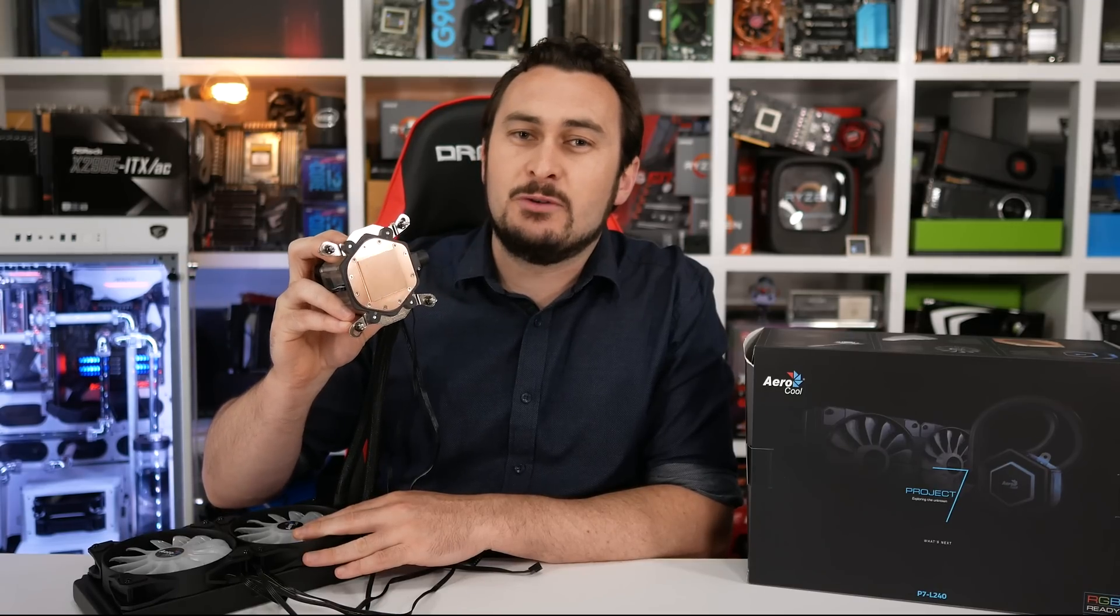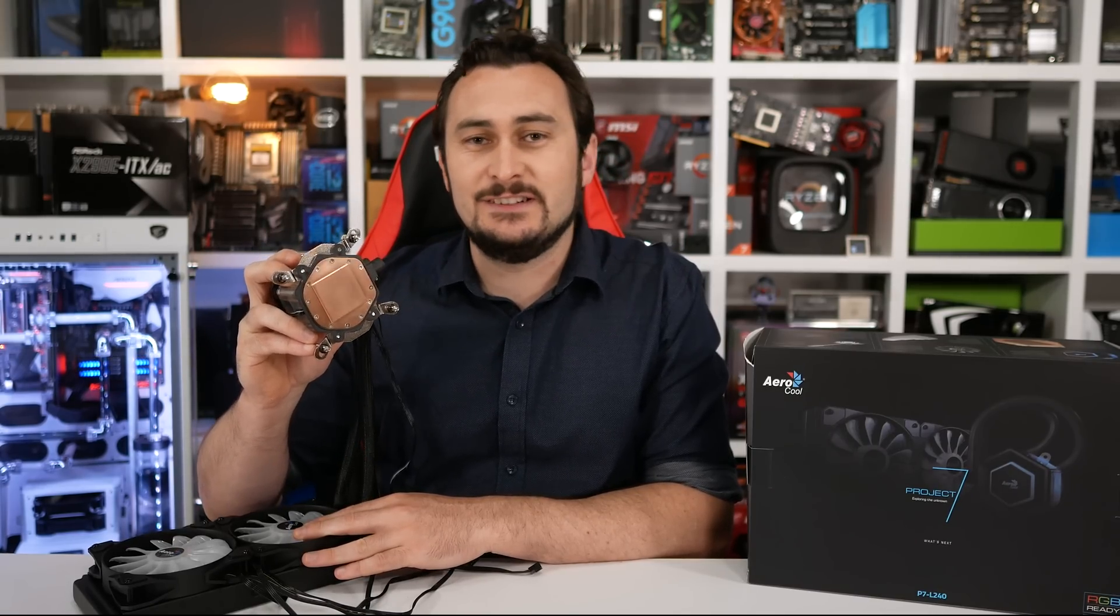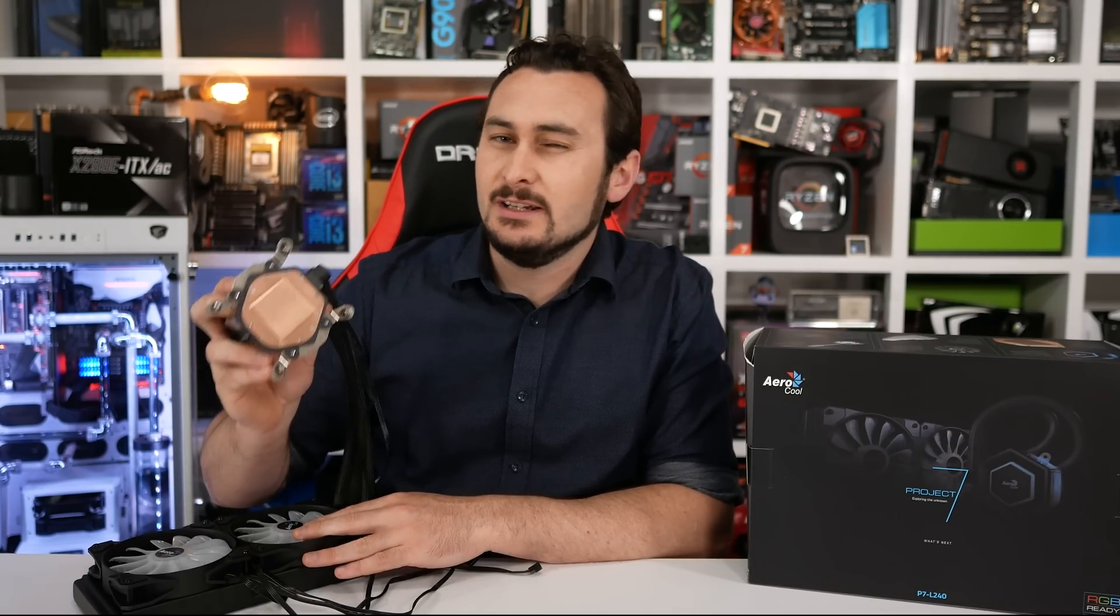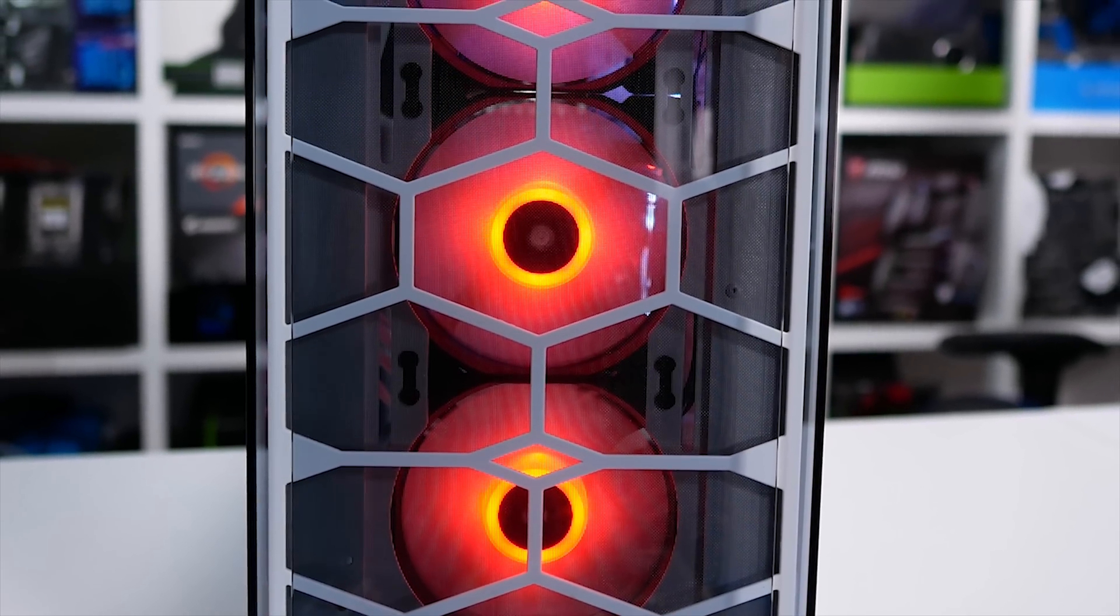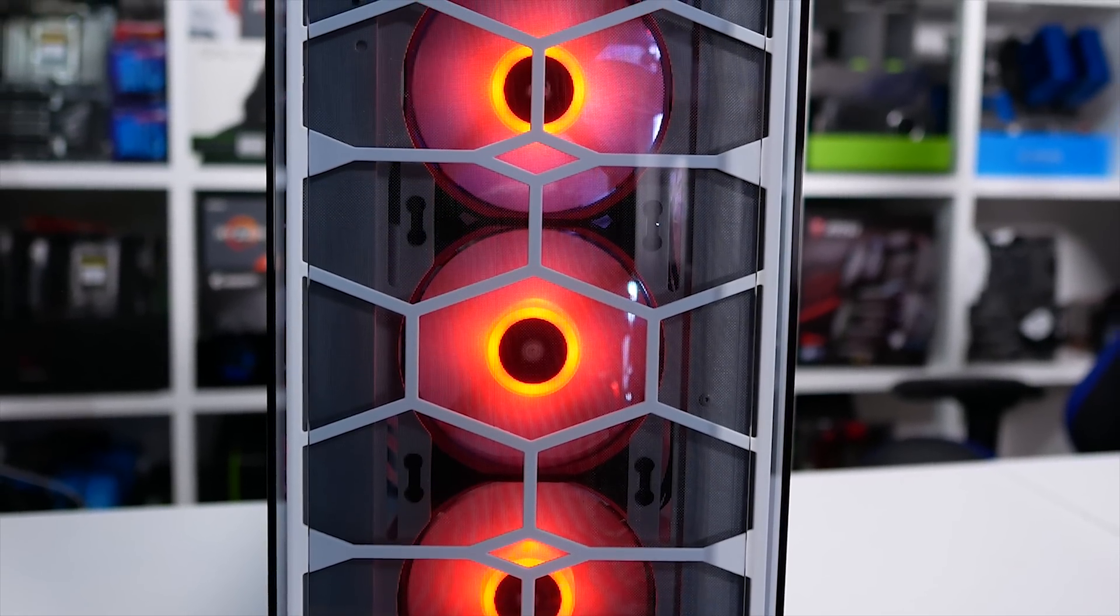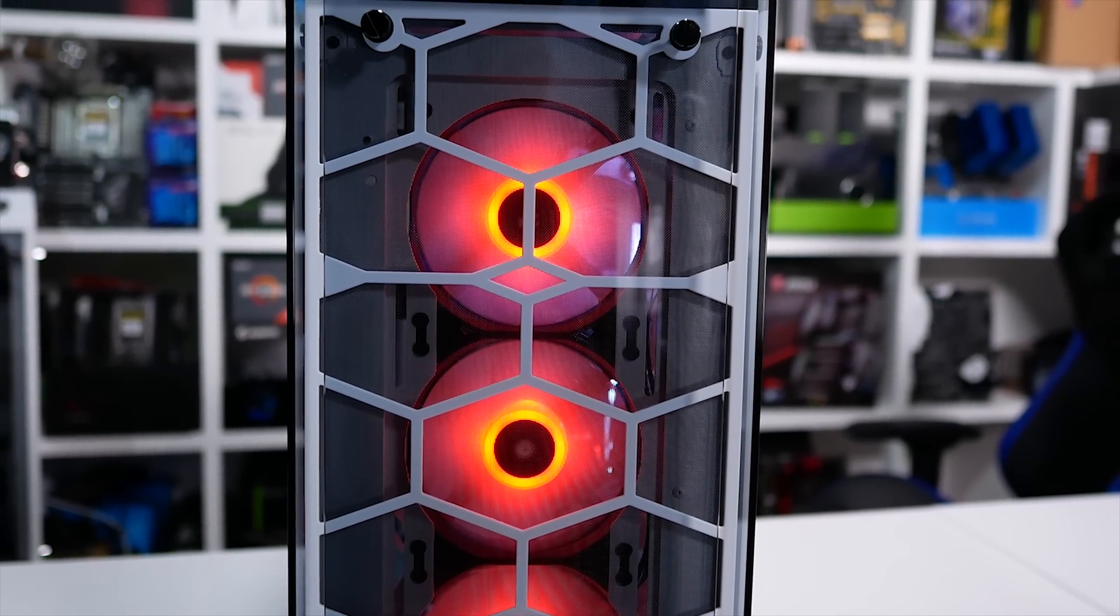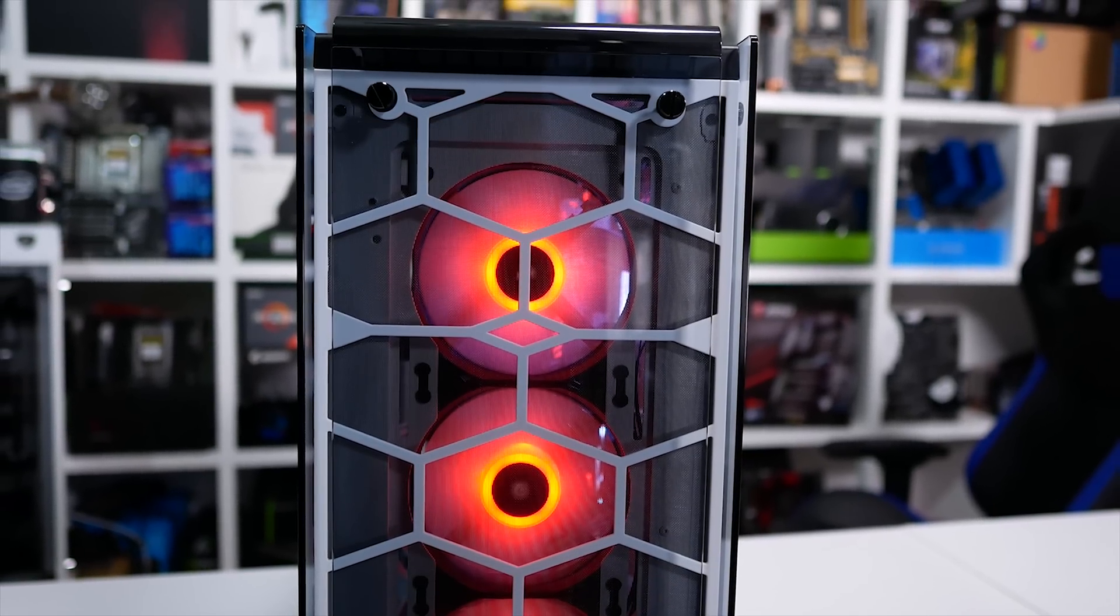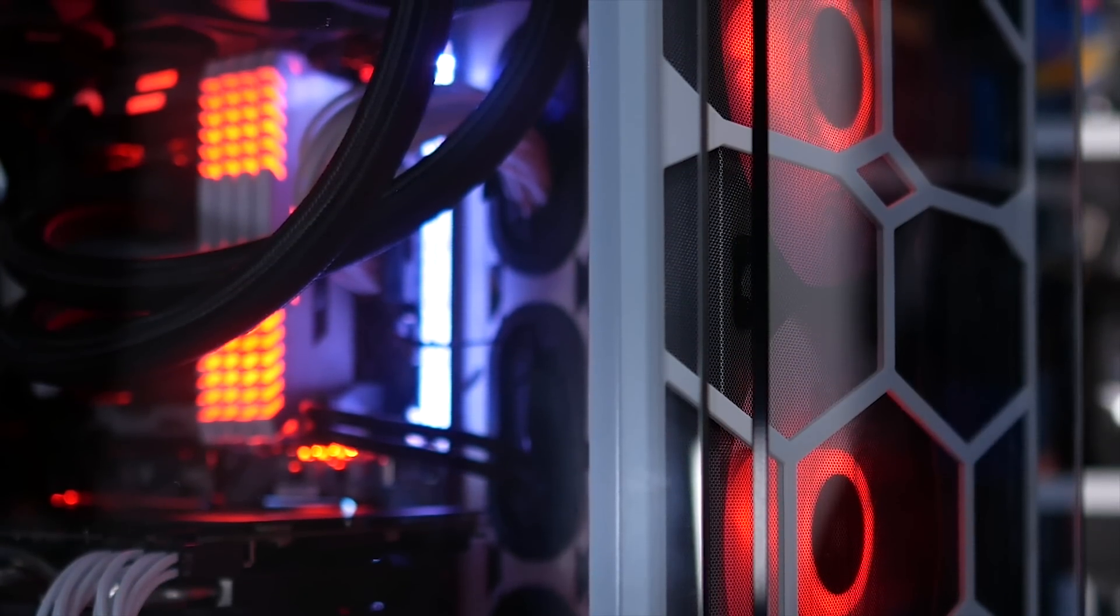Although it wasn't able to match the Noctua NHD15 air cooler, it's well worth noting that the Corsair Crystal 570X case used for testing provided boatloads of airflow as the front and top glass panels were removed for the tests. With three 120mm front-mounted intake fans, the NHD15 was fed loads of cool air.